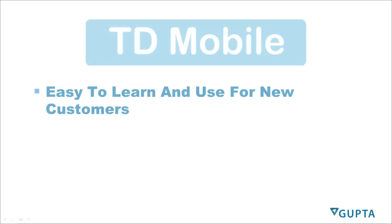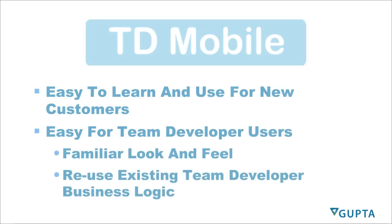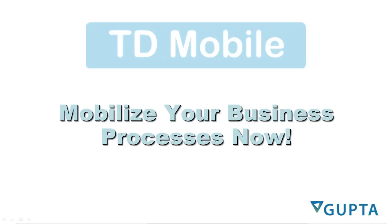Team developer mobile is easy to learn and use for new customers and it is easy for team developer users. You have a familiar look and feel of an outline IDE and you can reuse your existing team developer business logic for your mobile business applications. TD Mobile helps organizations to quickly build and deploy mobile business applications that are targeted at a host of different devices that are being used out there. With TD Mobile, you do not need development teams to target iOS and Android and other platforms. You just have one platform that gets it done all. So stay tuned for the launch of TD Mobile in fall later this year.